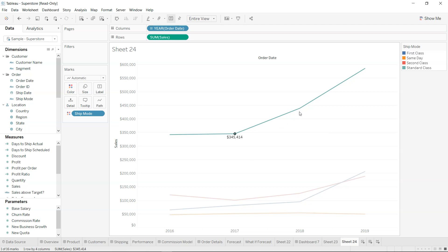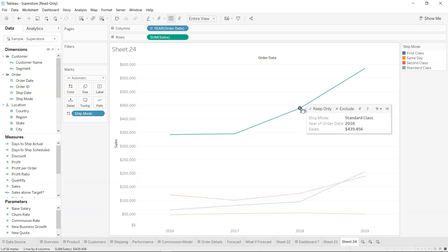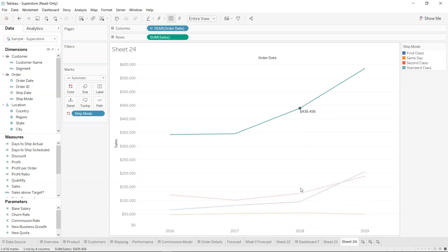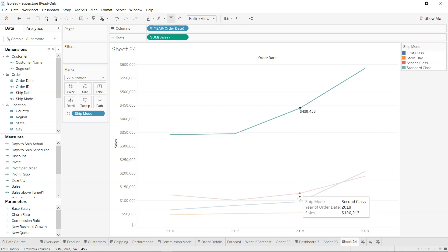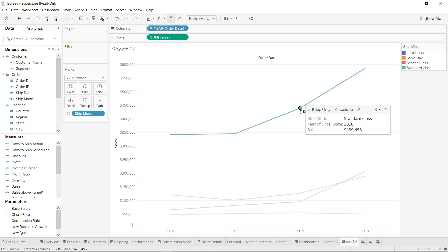So that is our number one thing that we want to do. Now the next thing is how we can do a comparison over here, or how we can display the labels when we are selecting this, so that we know when we are over here in 2018 what are our sales values for the rest of the ship modes.